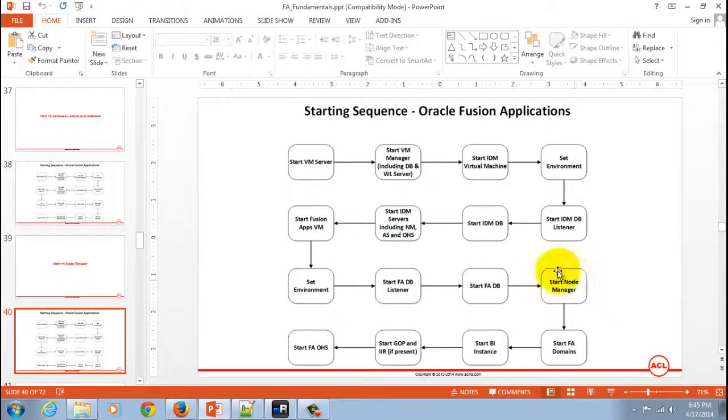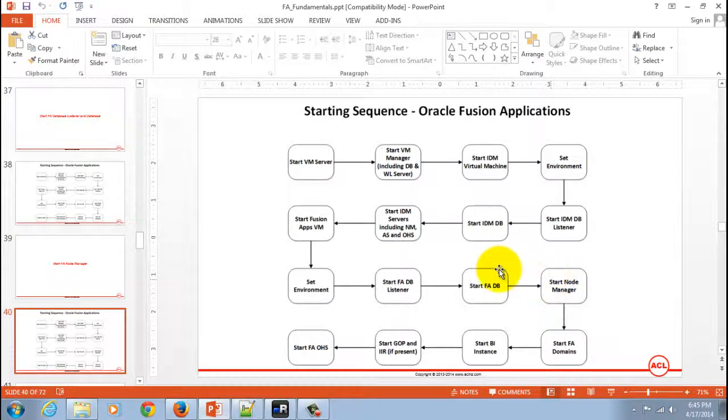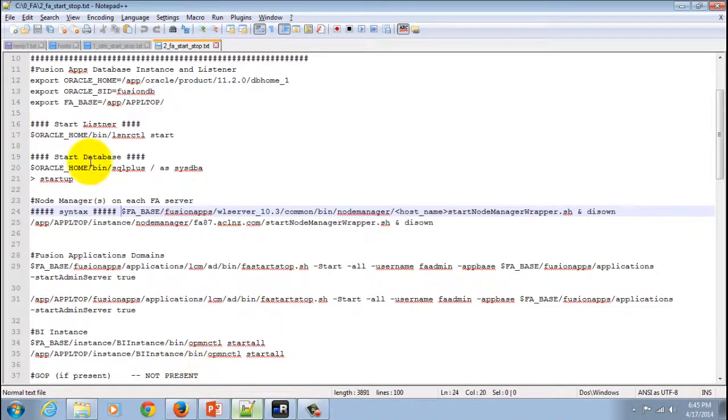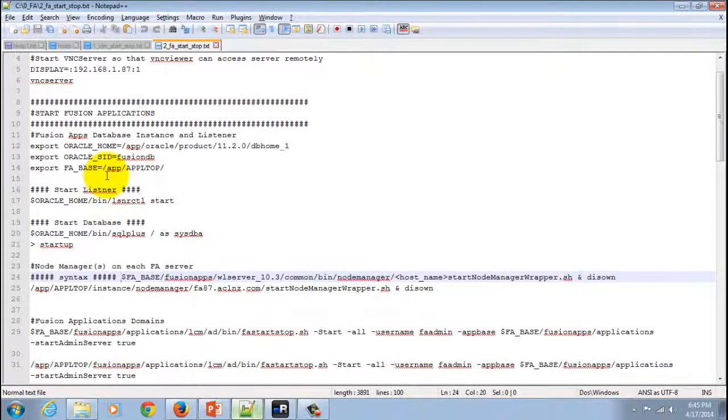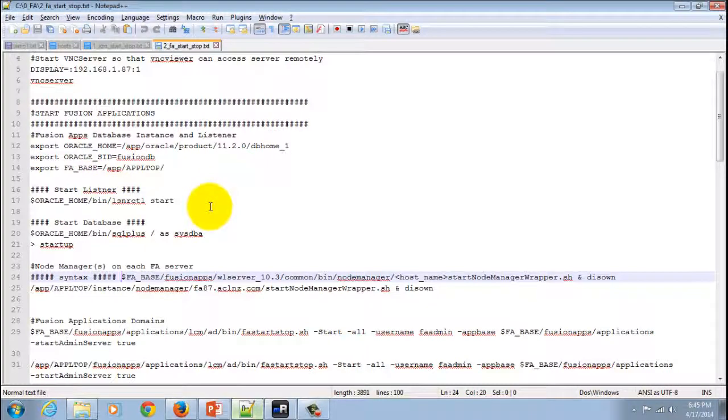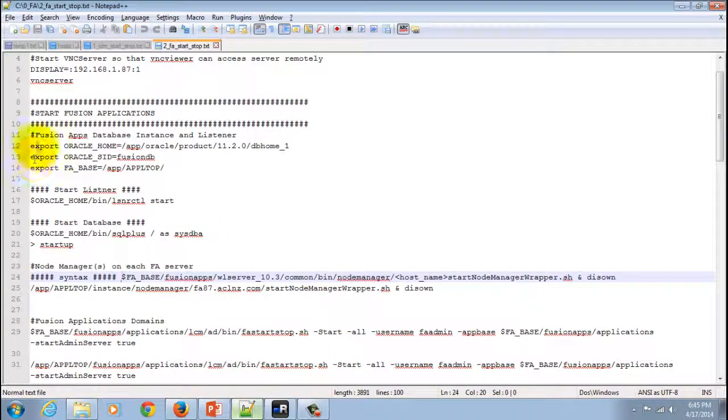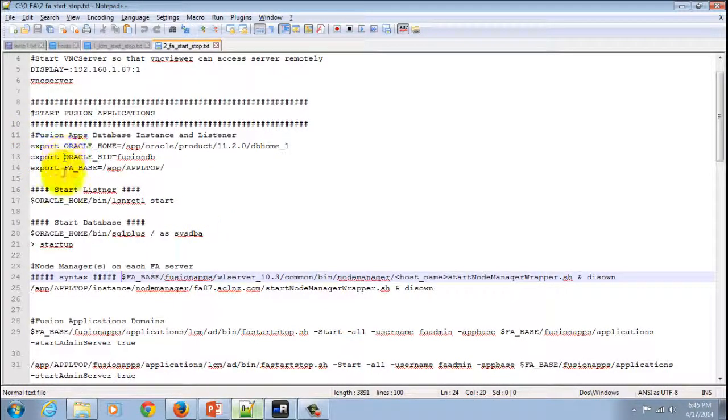For you to successfully start the Node Manager, you must set up the environment as I have shown you previously, which includes setting up your Oracle Home, your Oracle SID, and most importantly,